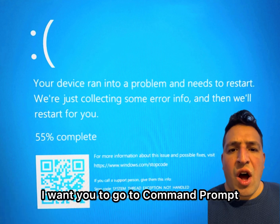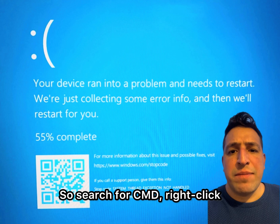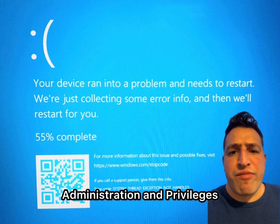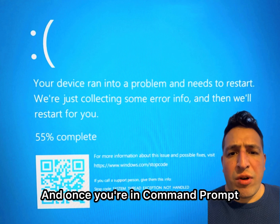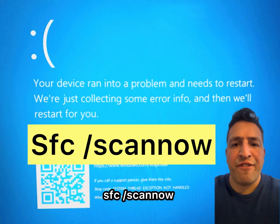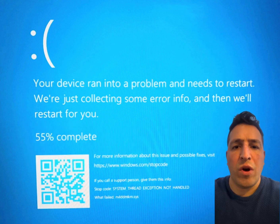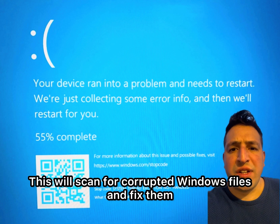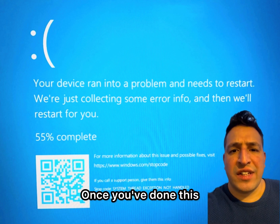Next, go to Command Prompt — search for CMD, right-click and open with administrator privileges. Once you're in Command Prompt, type: sfc /scannow — all one word. This will scan for corrupted Windows files and fix them.